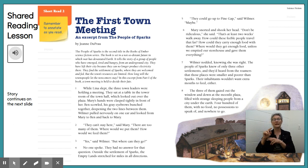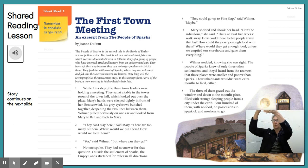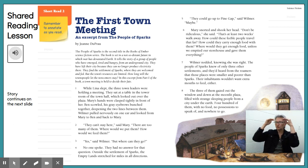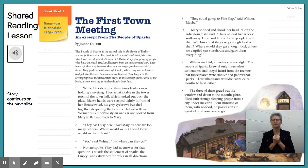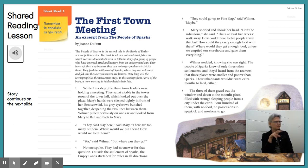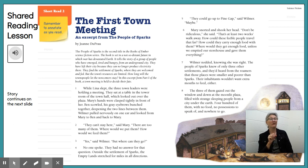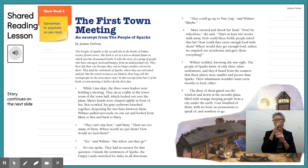While Lena slept, the three town leaders were holding a meeting. They sat at a table in the tower room of the town hall, which looked out over the plaza. Mary's hands were clasped tightly in front of her. Ben scowled, his grey eyebrows bunched together. Wilmer pulled nervously on one ear and looked from Mary to Ben and back to Mary. 'They can't stay here,' said Mary. 'There are many of them. Where would we put them? How would we feed them?' 'Yeah,' said Wilmer, 'but where can they go?' No one spoke. He had no answer for that question.